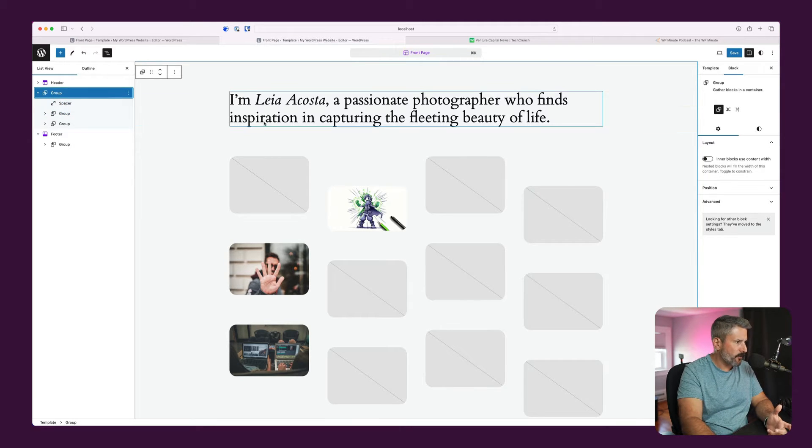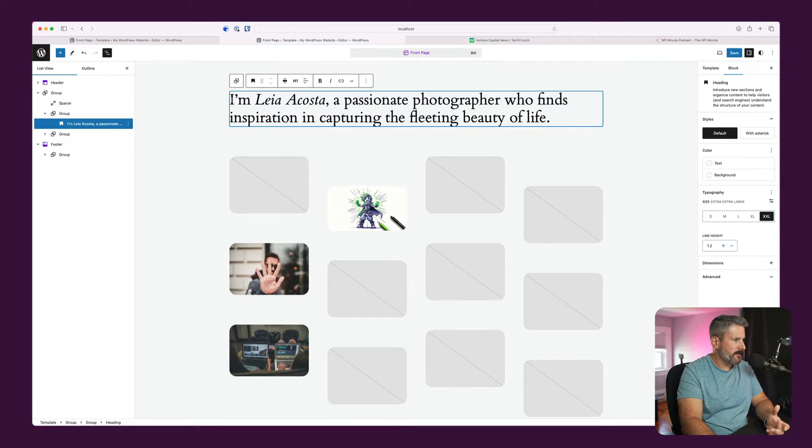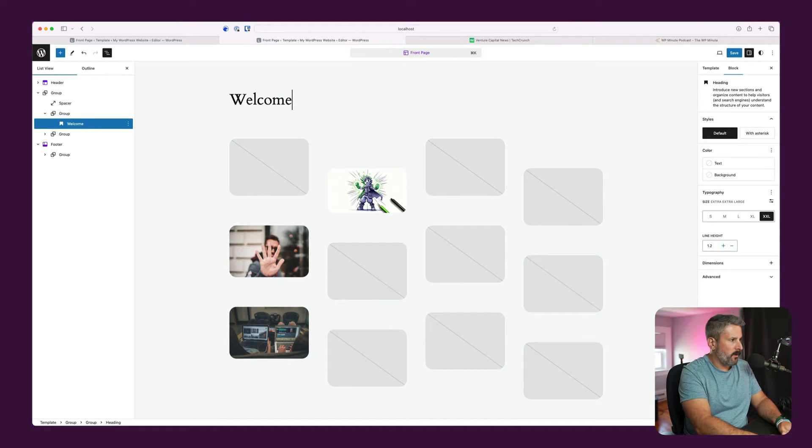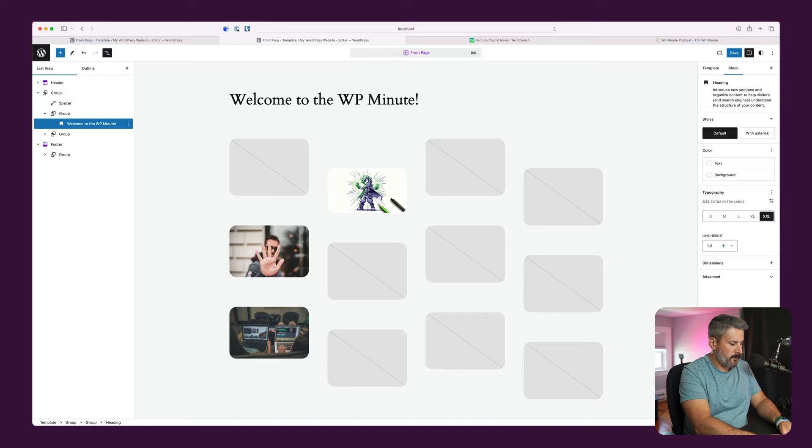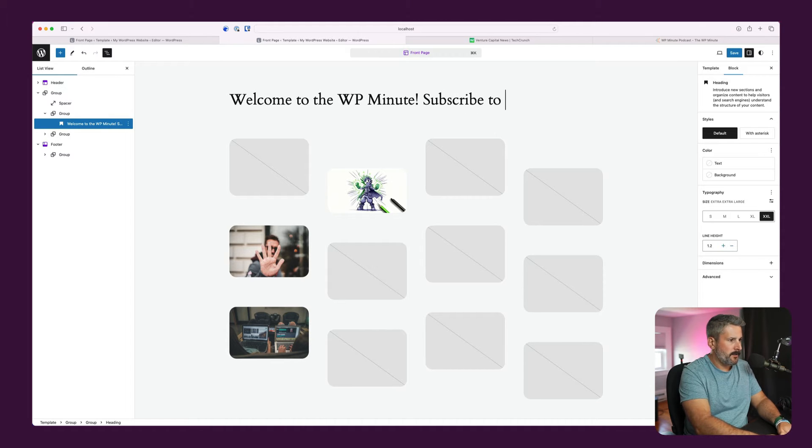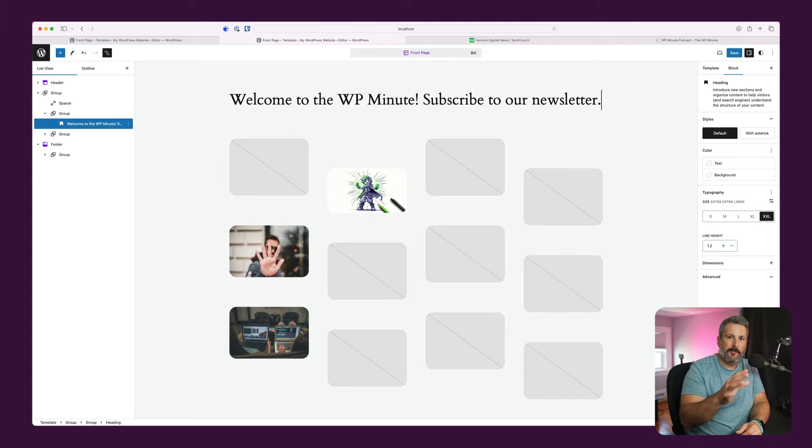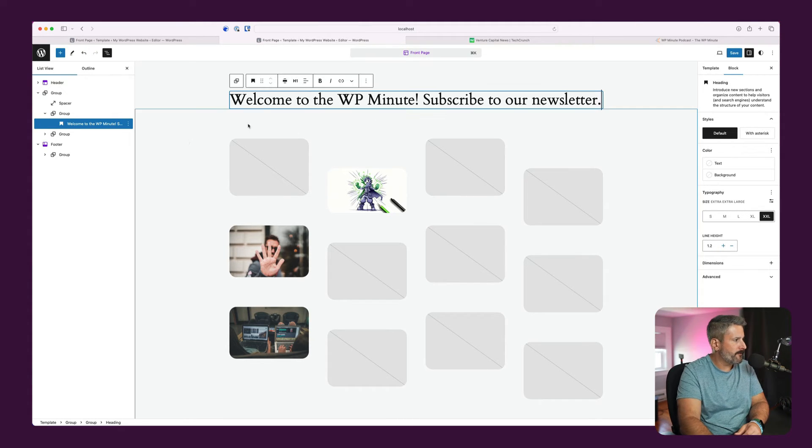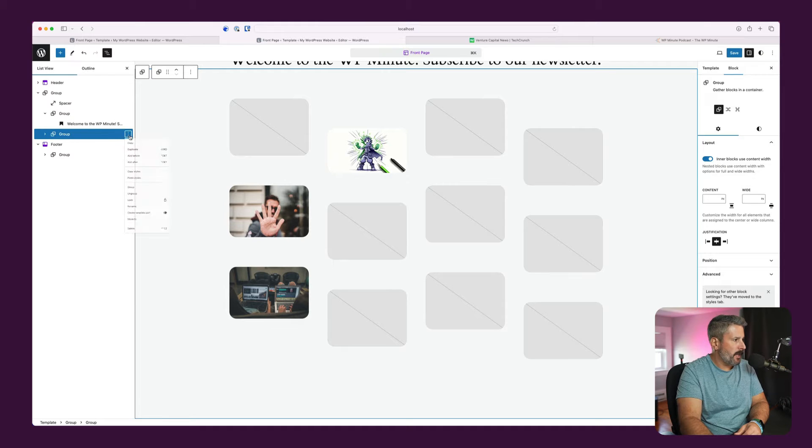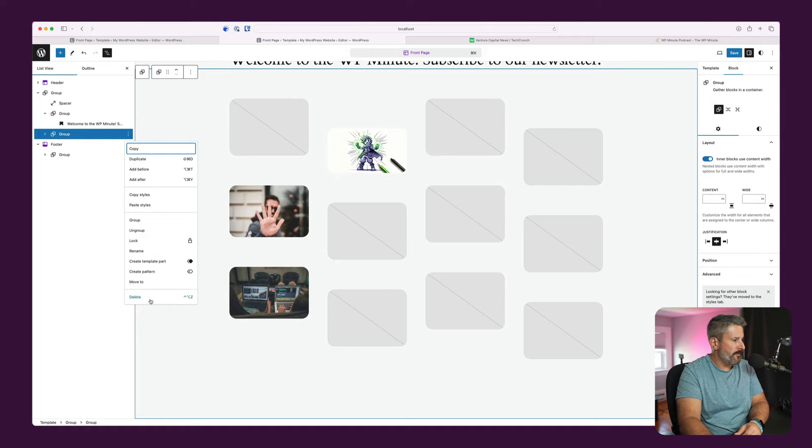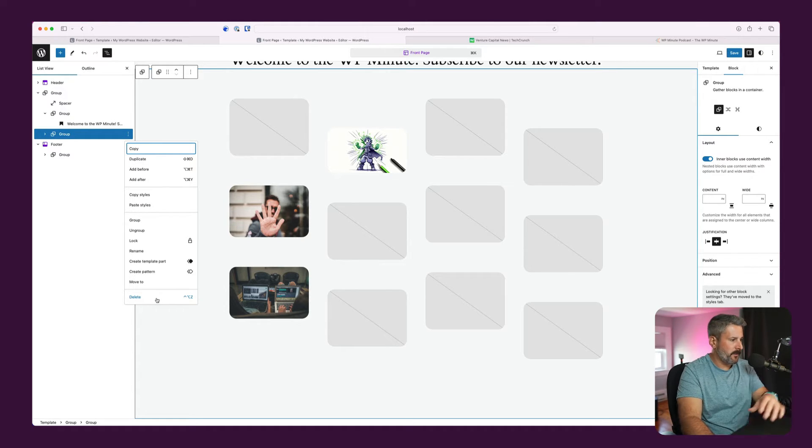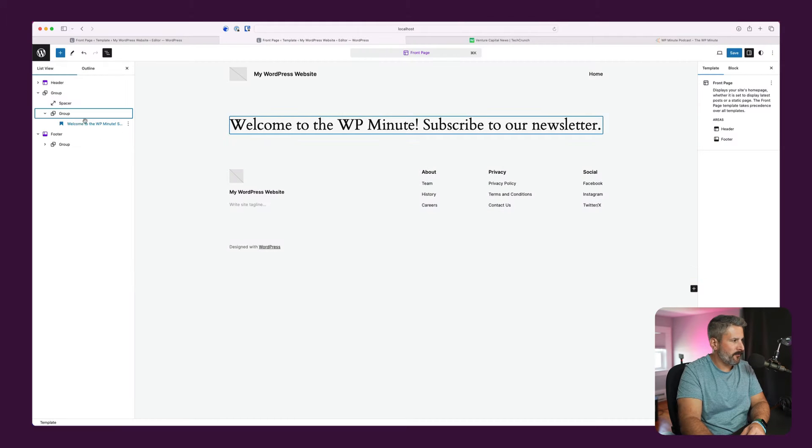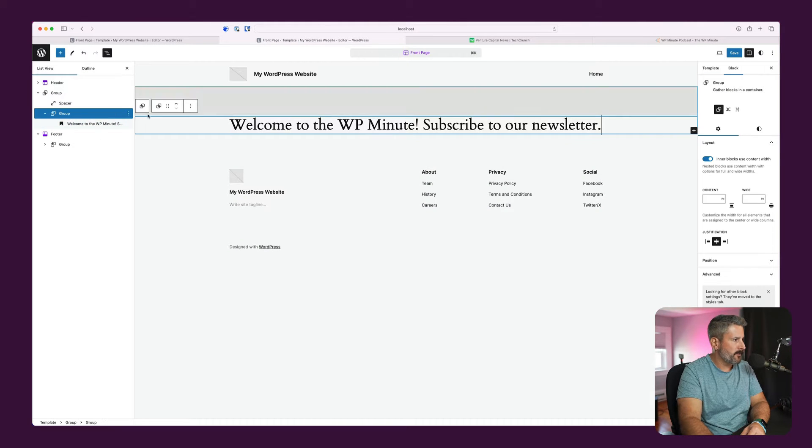Plus, I think this kind of works because, you know, on your media site, you might have, welcome to the WP Minute. Subscribe to our newsletter. All right, so you might have a call to action up top on your site. So this kind of works for my particular example. And I'm going to remove this section because I don't like this particular look and feel. So we'll delete it. It's going to say, be careful you're editing a template.